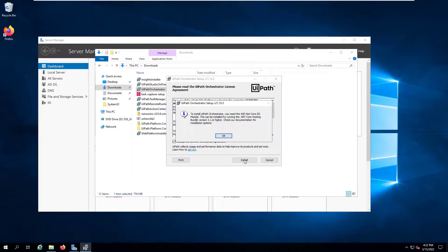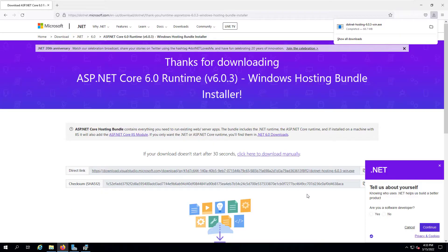The next prerequisite is the ASP.NET Core IIS module. This can be installed by running the .NET Core Hosting Bundle version 3.1 or higher. We'll go ahead and address this requirement. You can search for '.NET Core Hosting Bundle installer' and download the file. I'm running the file now.